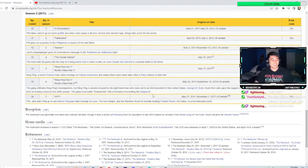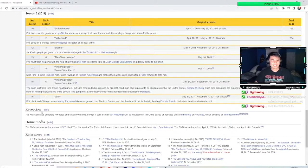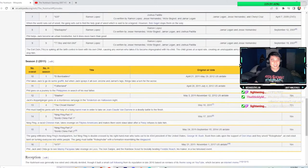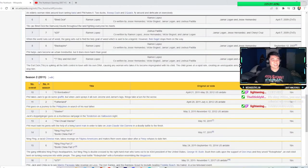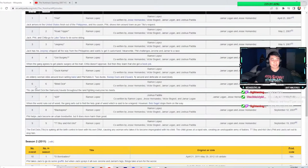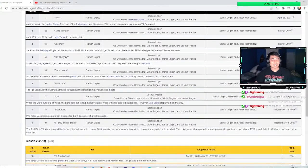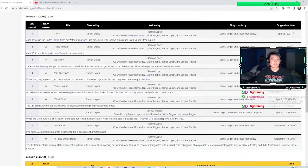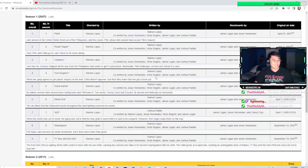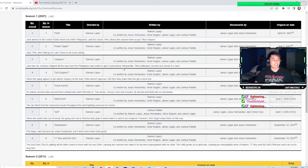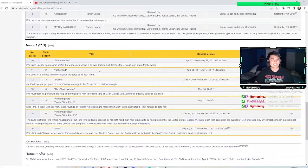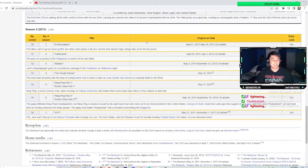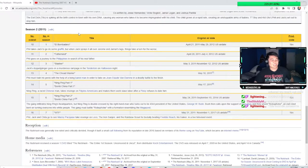Bush then calls upon the support of Don Imus and they unveil Robophobe, an evil robot bent on turning everyone into white people. The gang must battle Robophobe with a formation resembling the Megazord. Oh my fucking god. I'm not gonna lie, this season two sounds kind of fucking lit. This seemed extremely boring. This does not seem like it's even a TV show. This sounds insane. Nutshack walked so Rick and Morty could run.